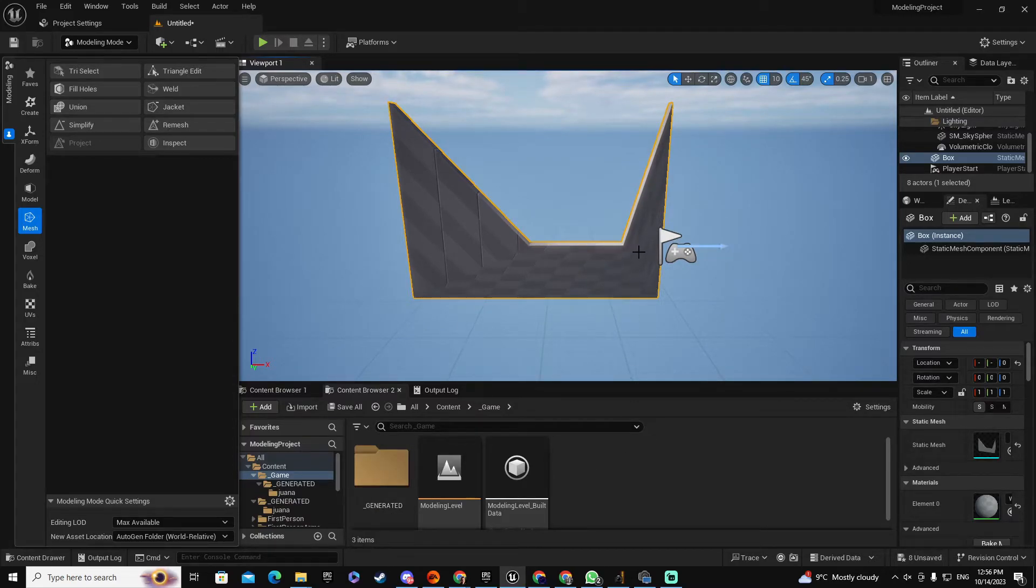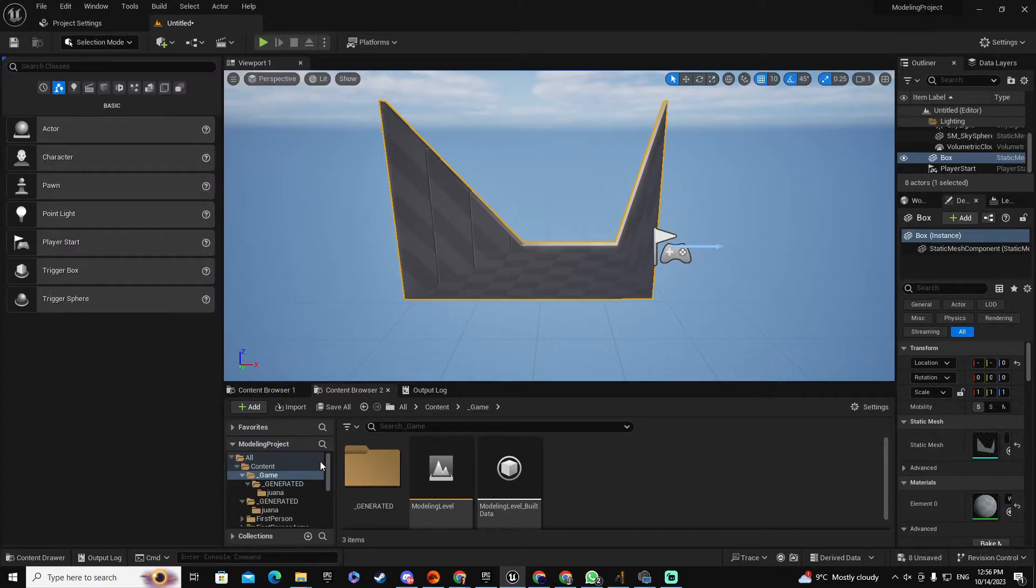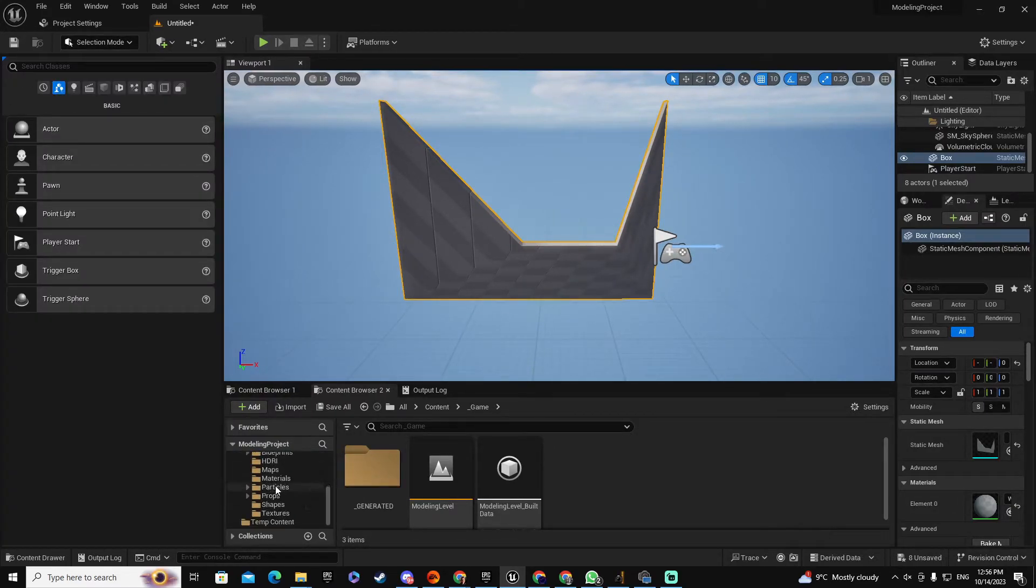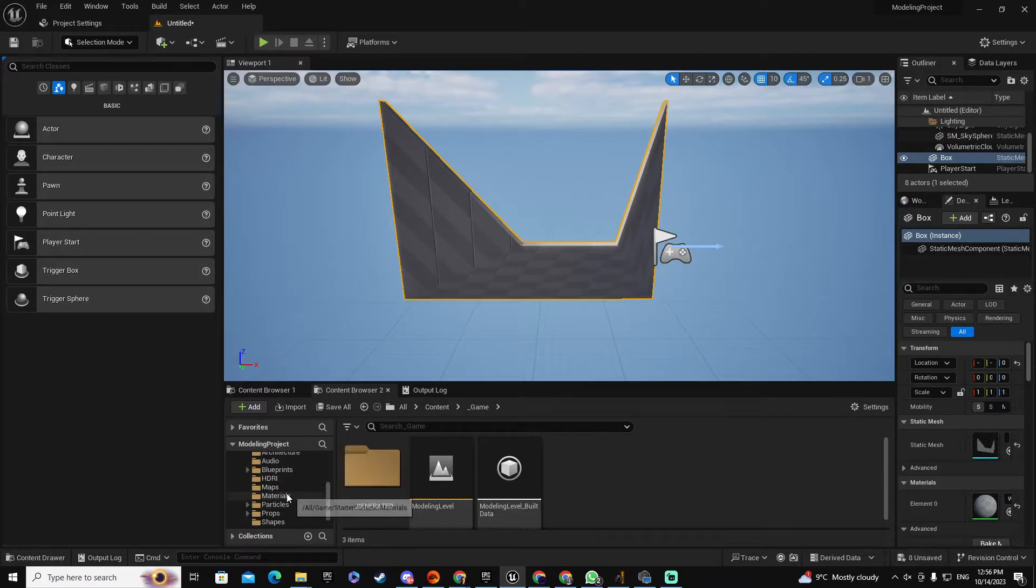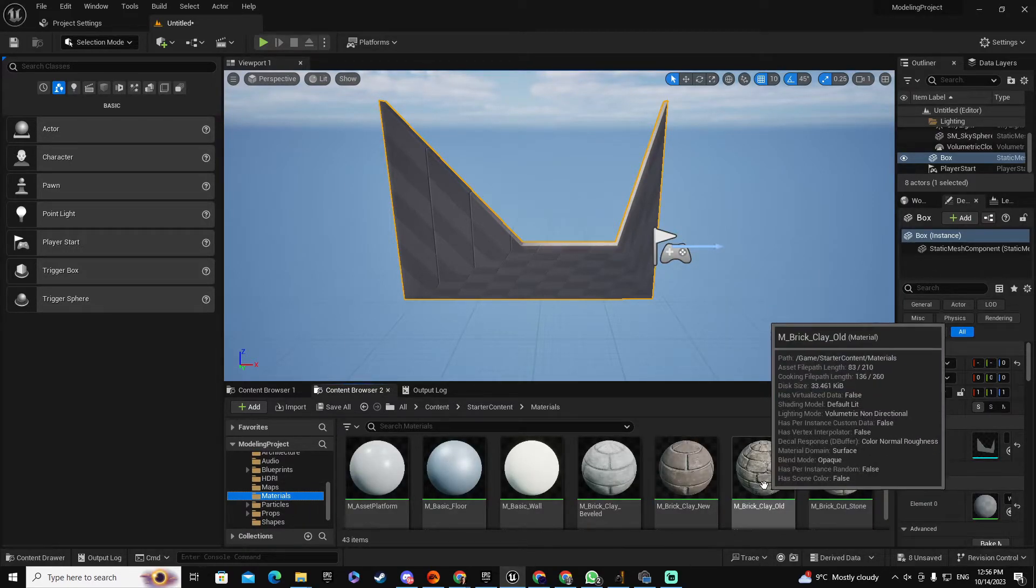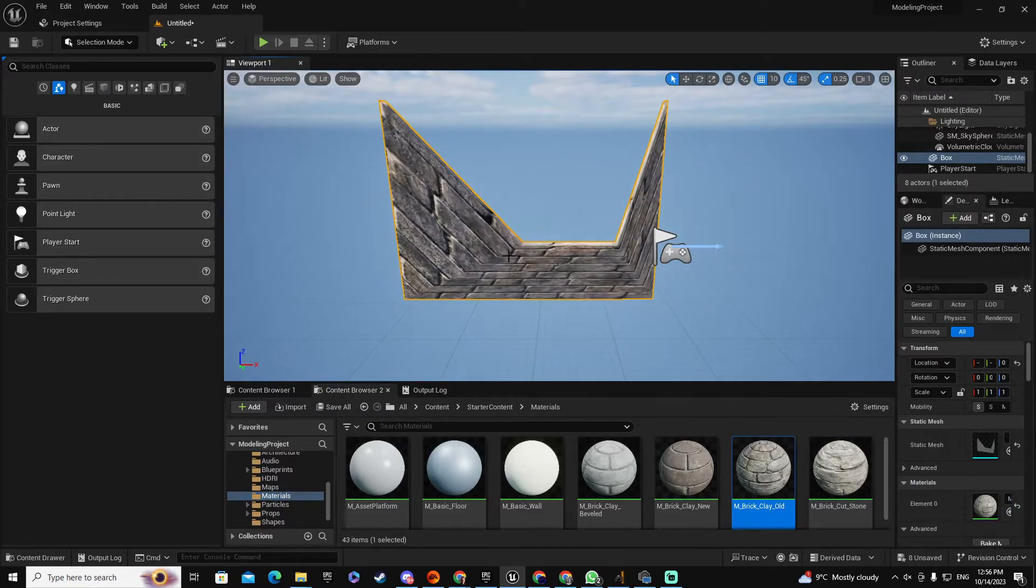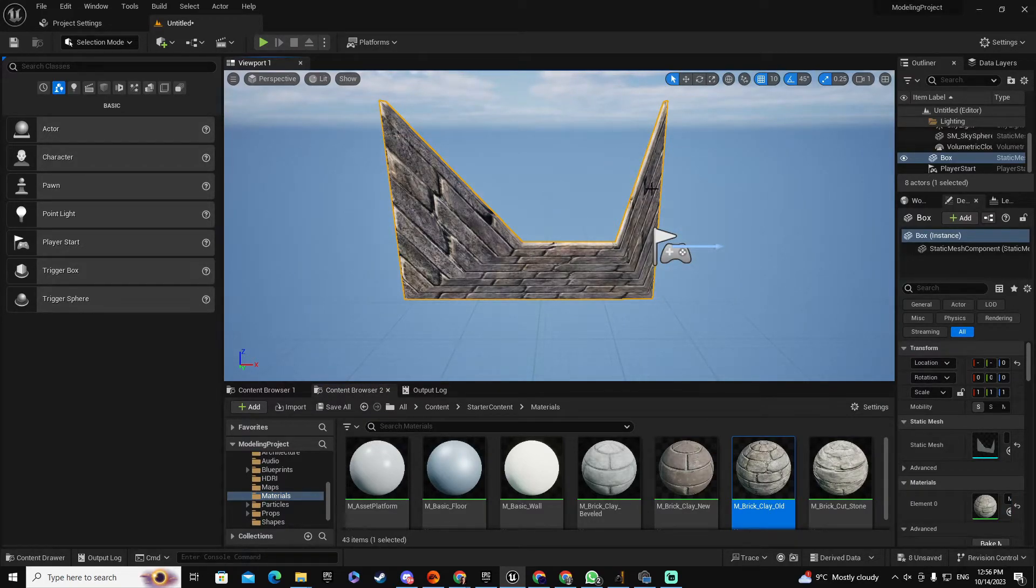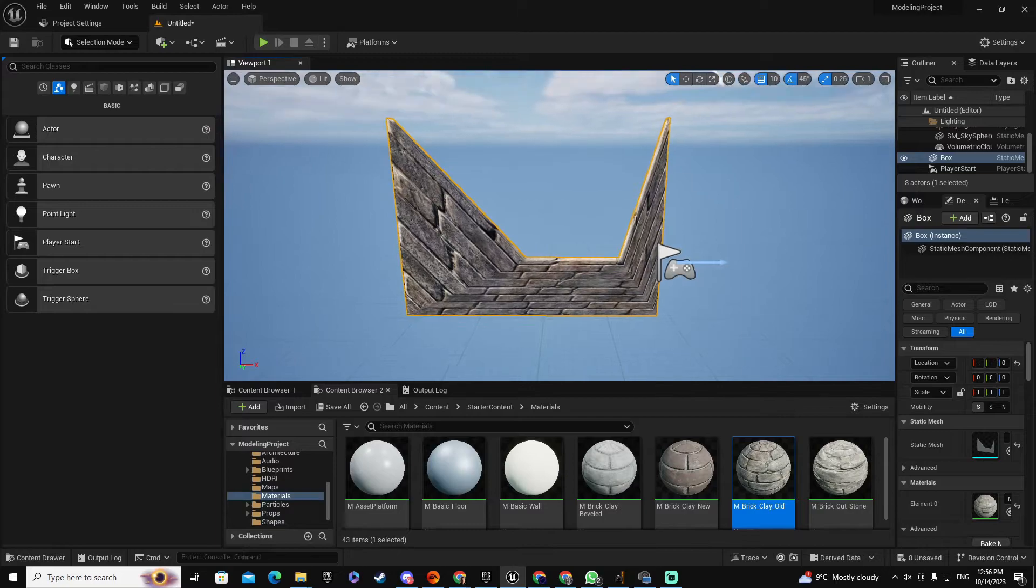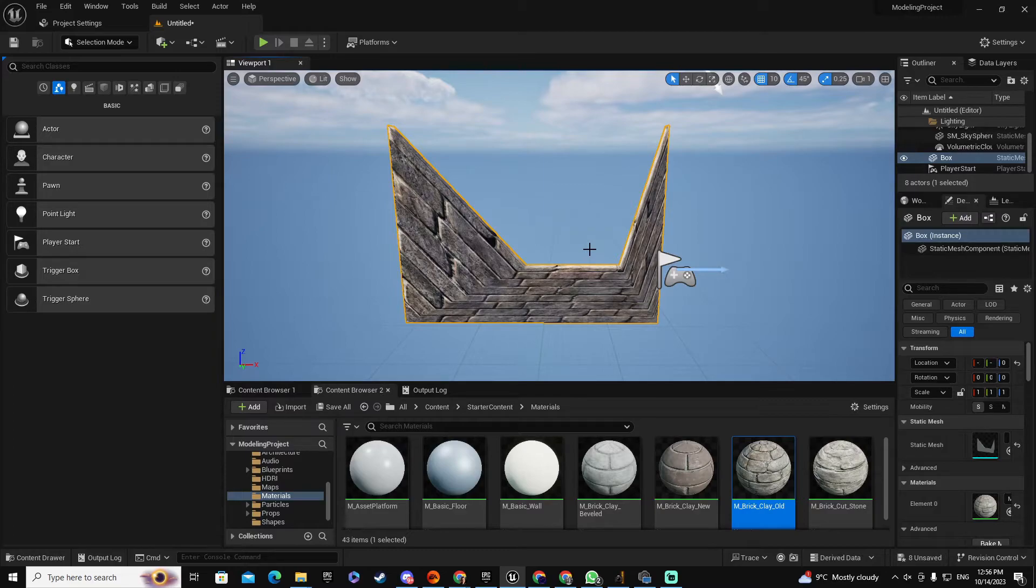Now we have another problem which is, let's say that I want to apply some material to this. Let me go to the Selection and let me find a material here. Let's say this Brick Clay, that sounds great. So as you can see the Brick Clay is messed up and we need to fix that as well.